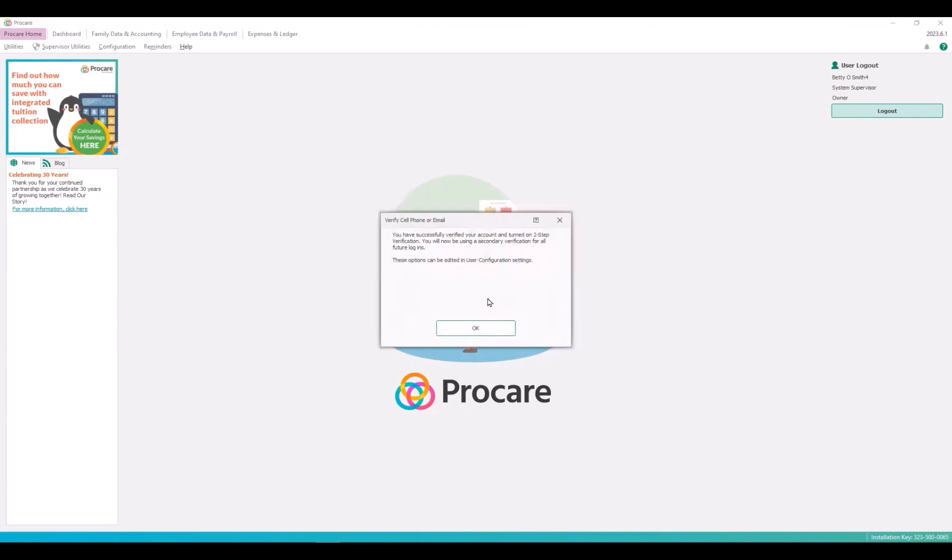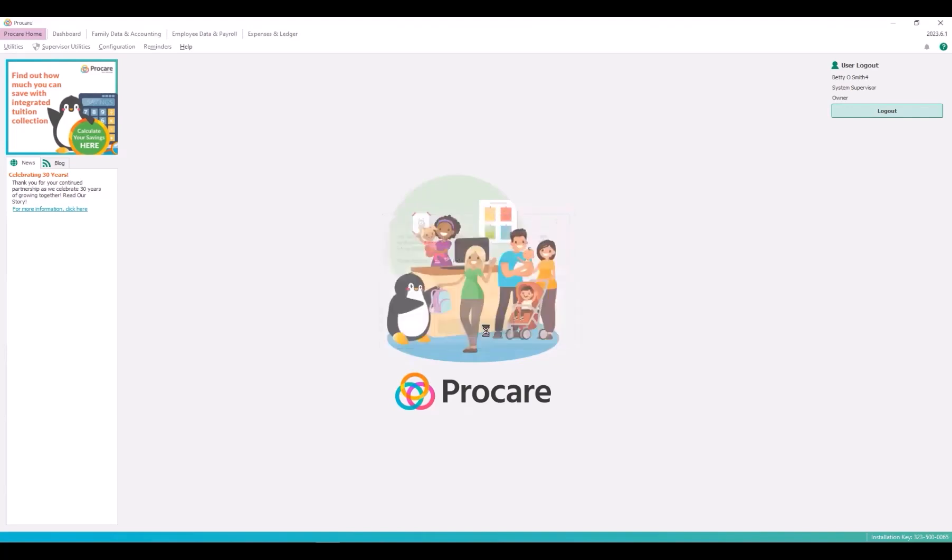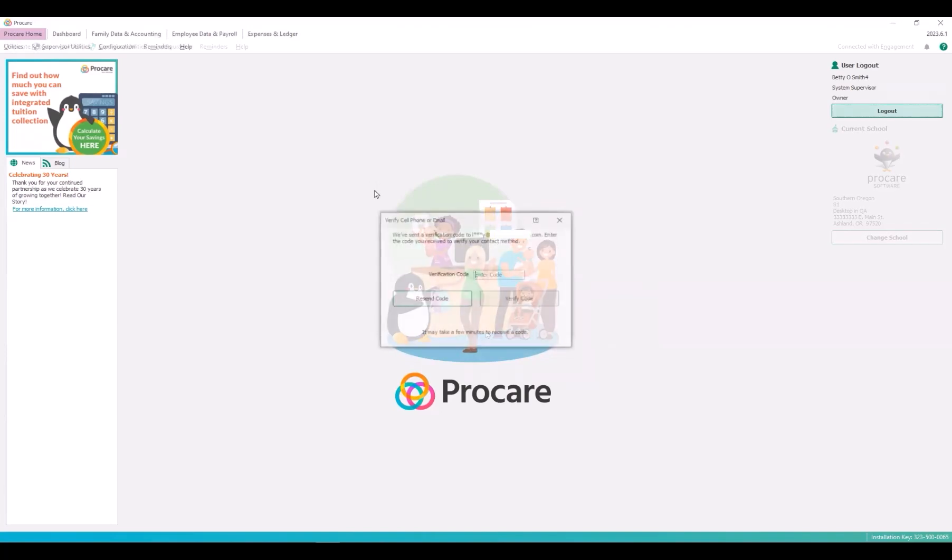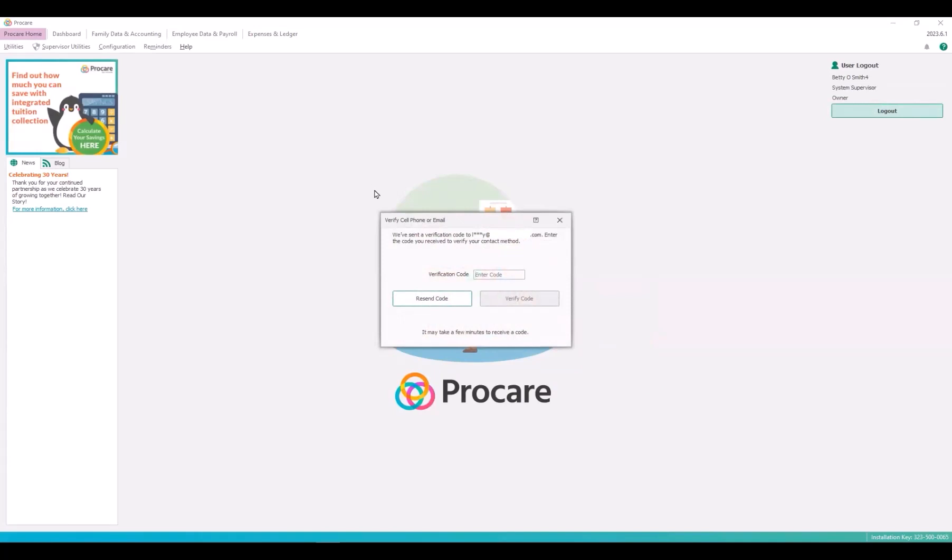Now each time you log in, you'll be required to use two-step verification. Once two-step verification is set up and enabled, you'll enter a verification code using your selected method at each subsequent login.